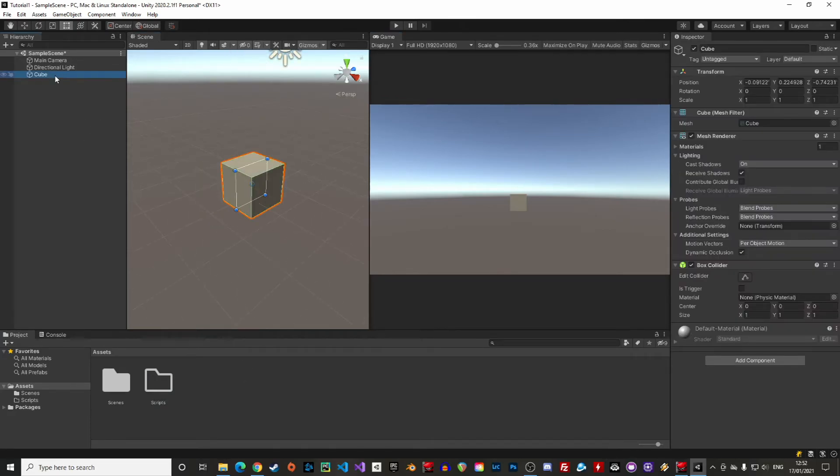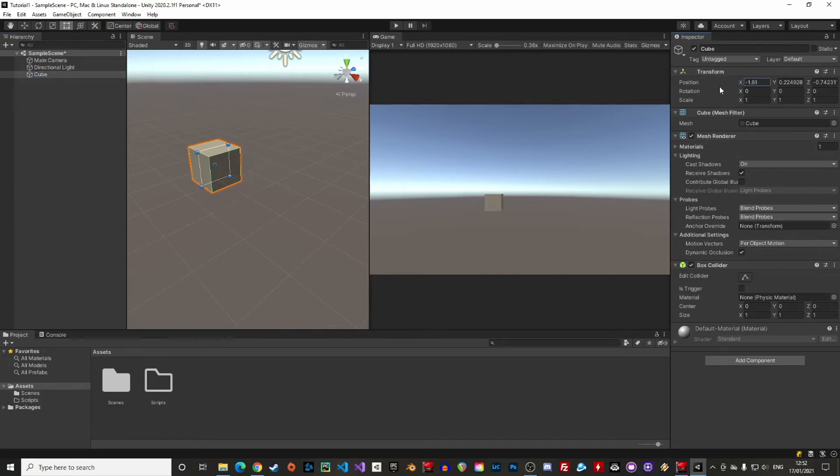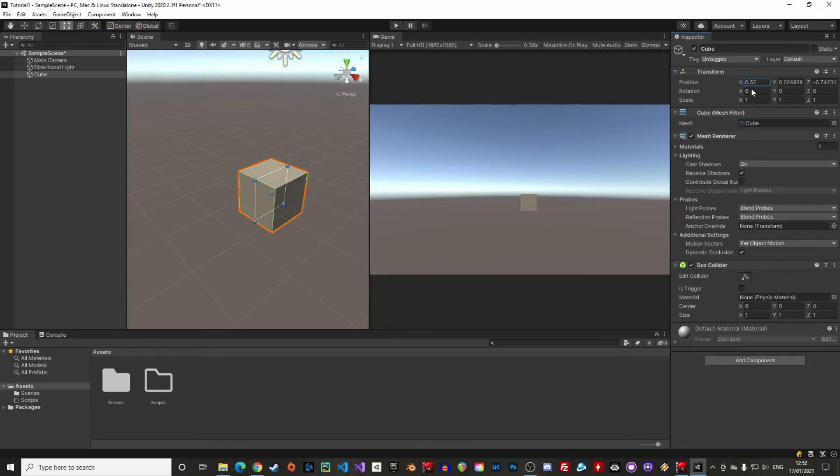Alright, so if we click the cube, the details are showing up in the inspector. And if we move the cube's position in the inspector, the cube will move in the scene. And if we move it in the scene, the inspector values will change.